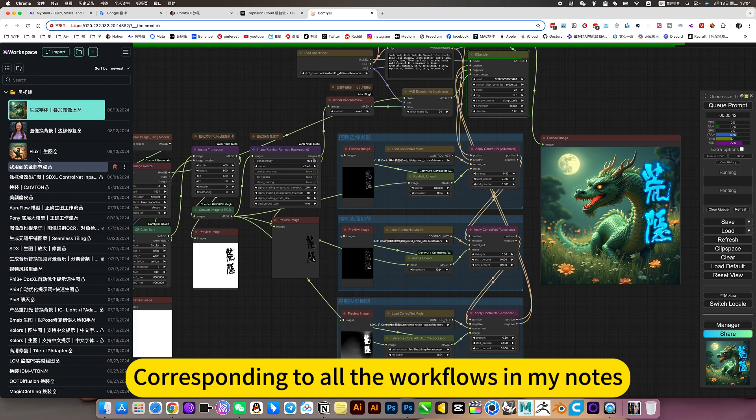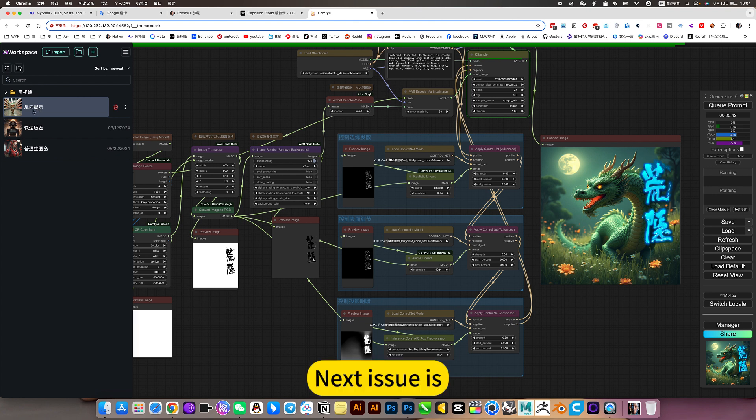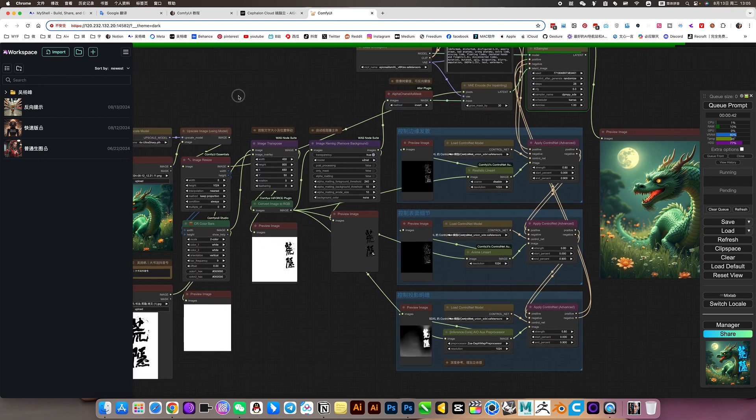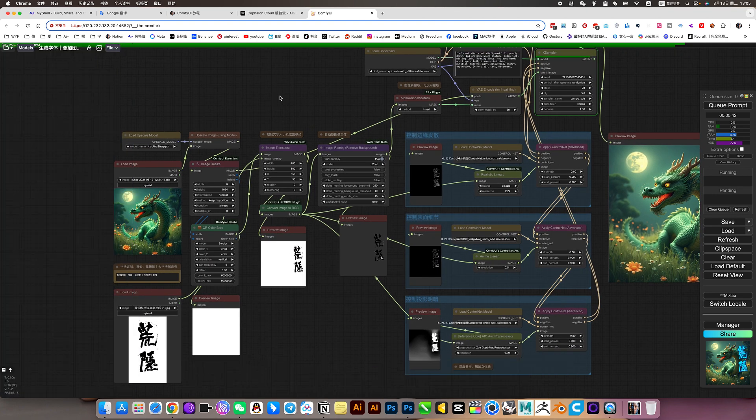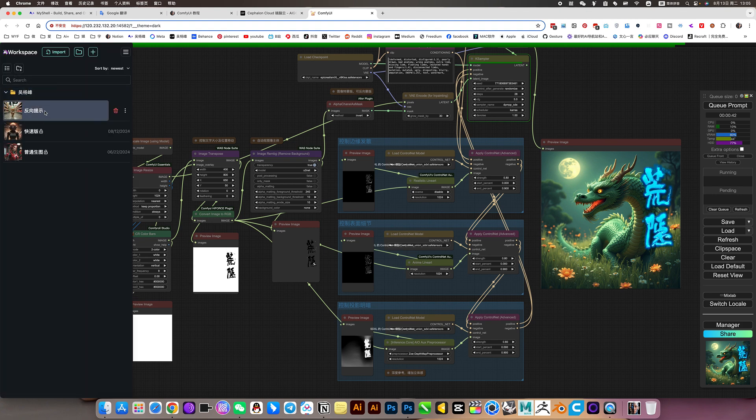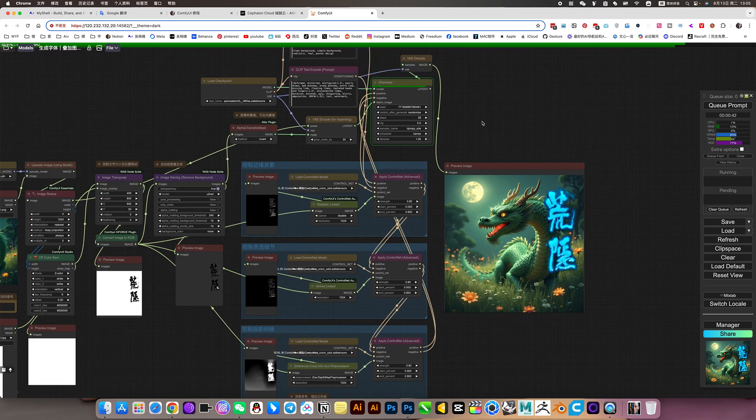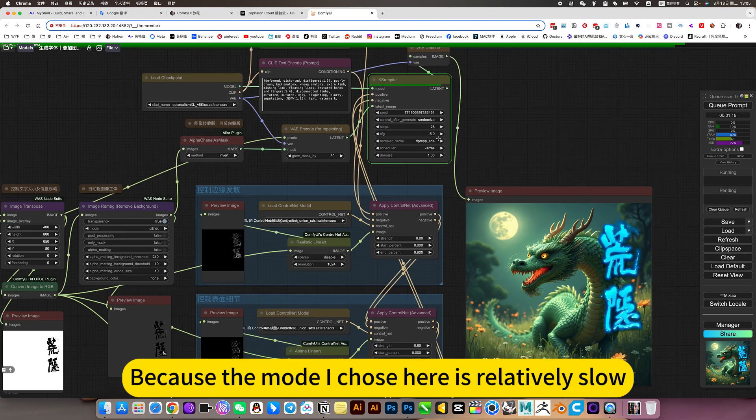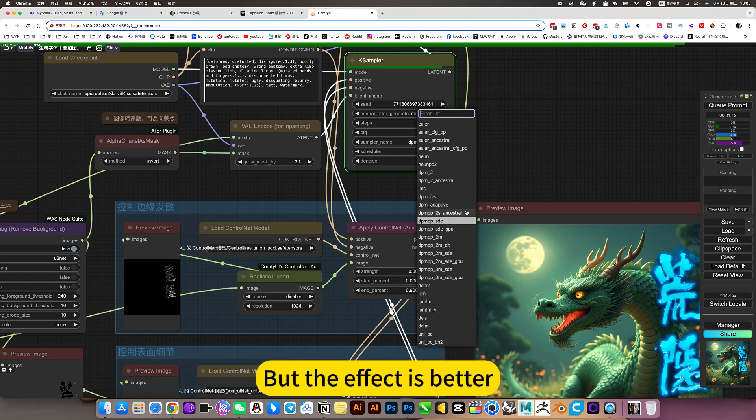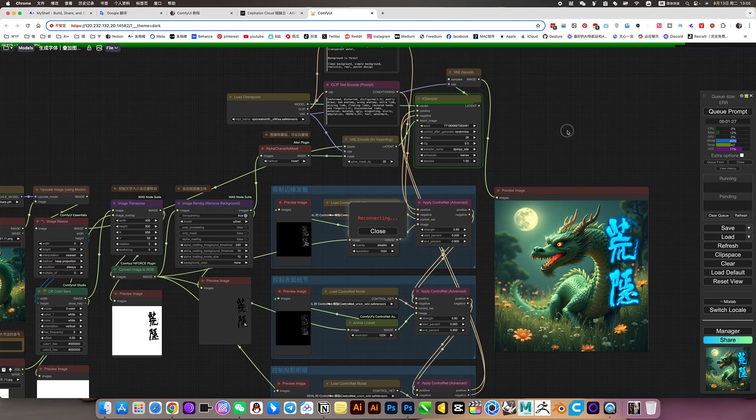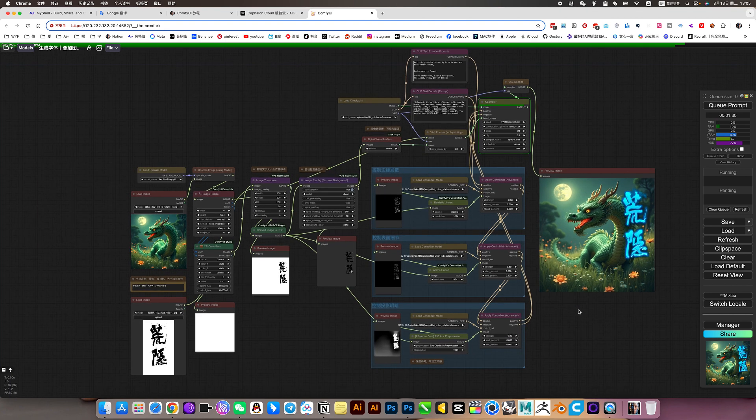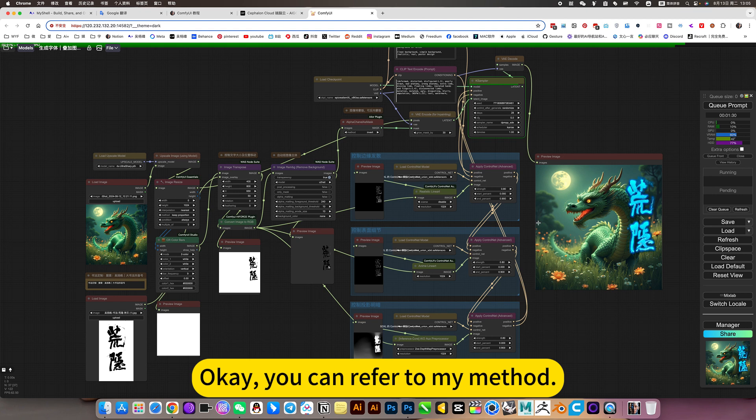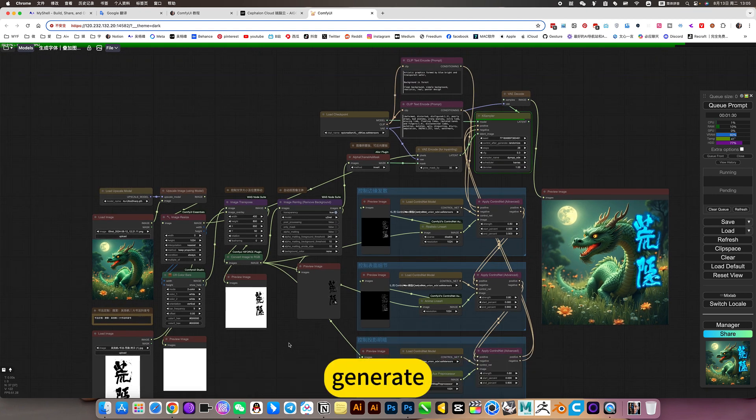Corresponding to all the workflows in my notes, it's all here. Next issue is the latest one. Flux Reverse Prompt Word Workflow. Because the mode I chose here is relatively slow, but the effect is better, so it is slower. Okay, you can refer to my method.